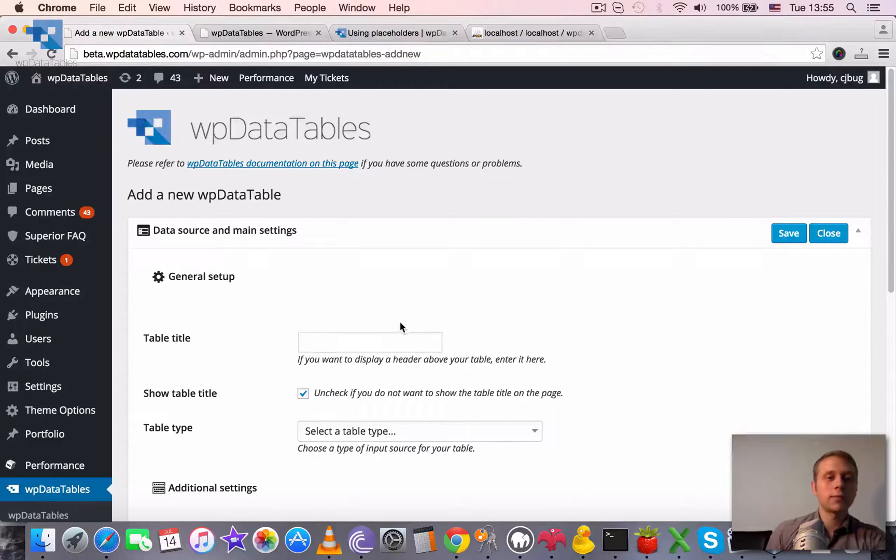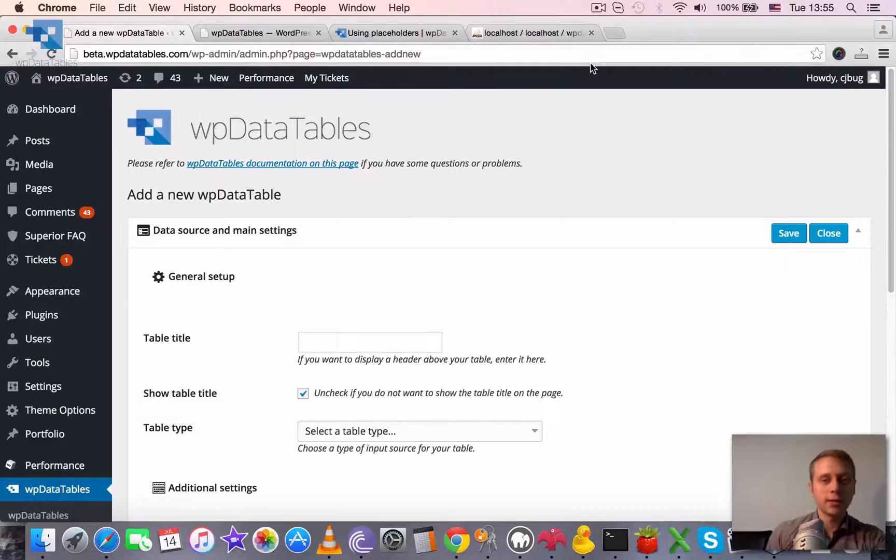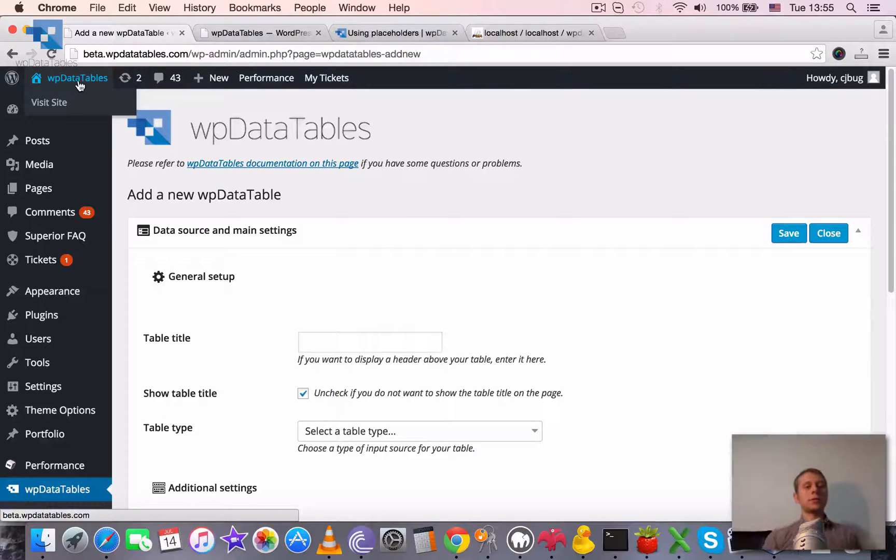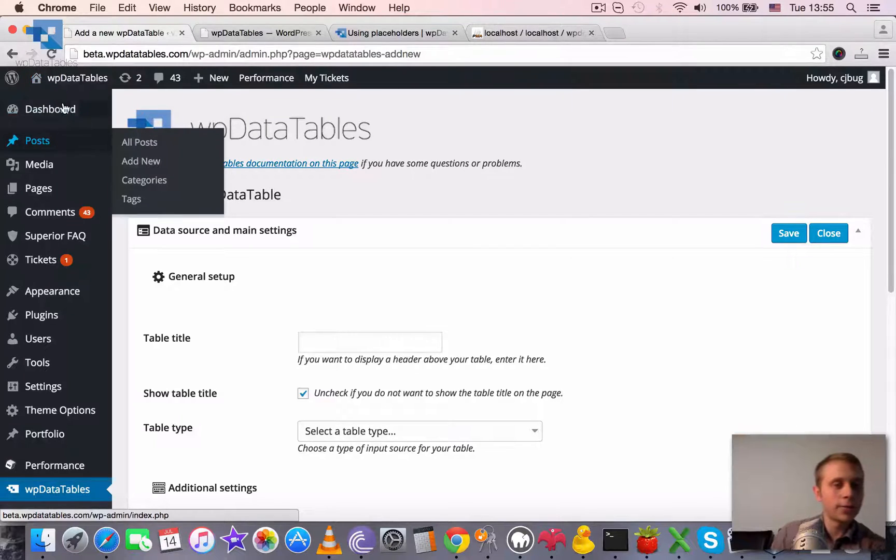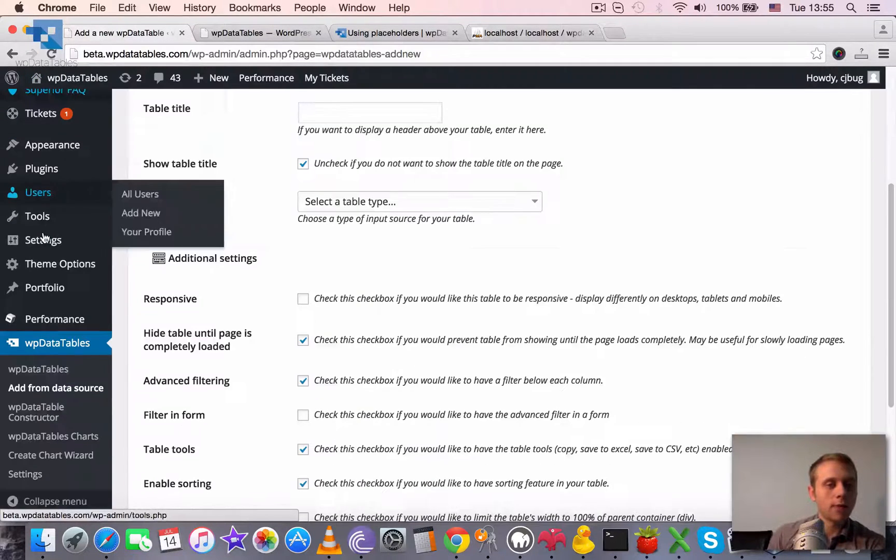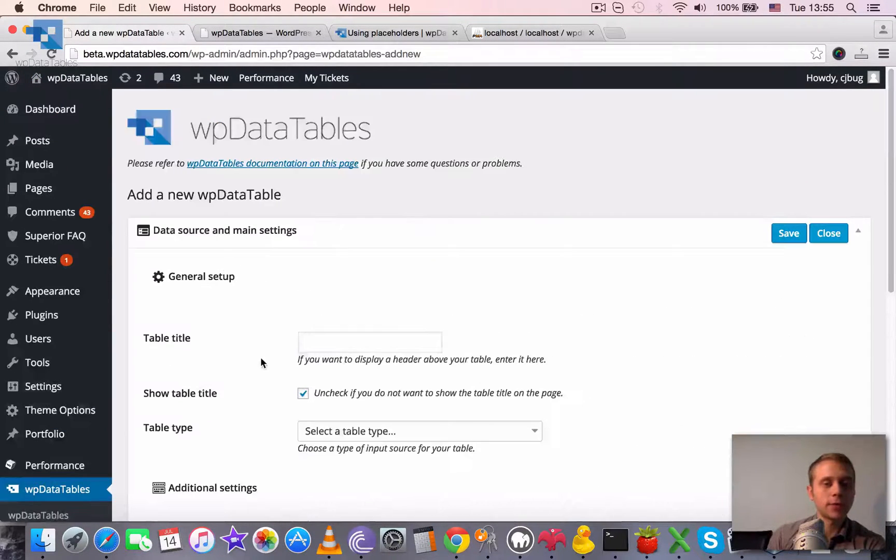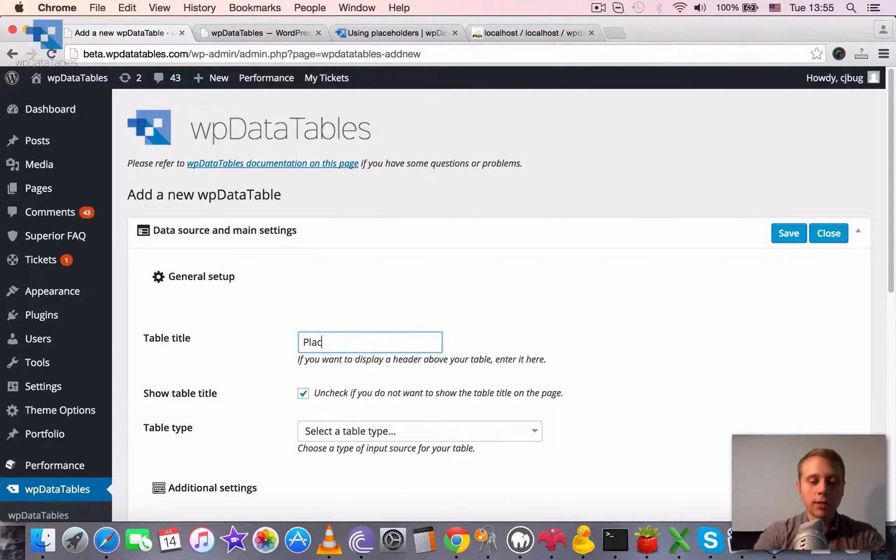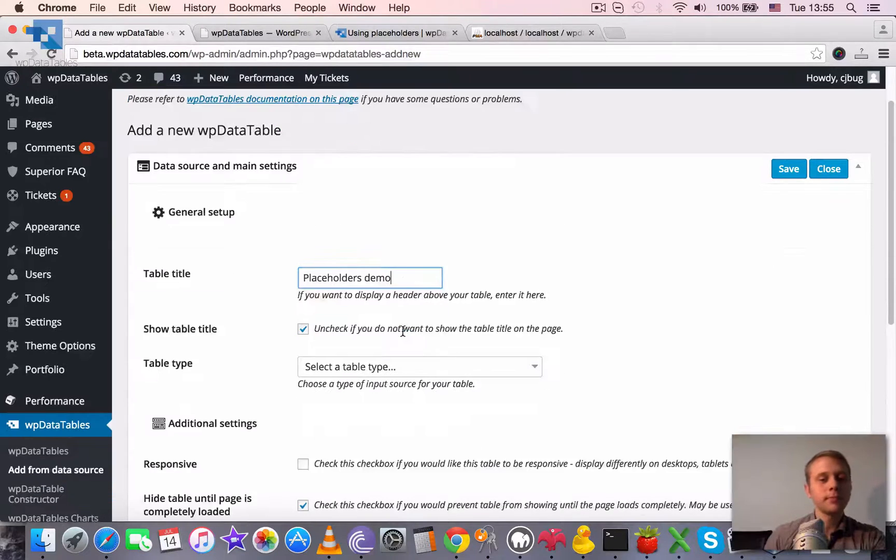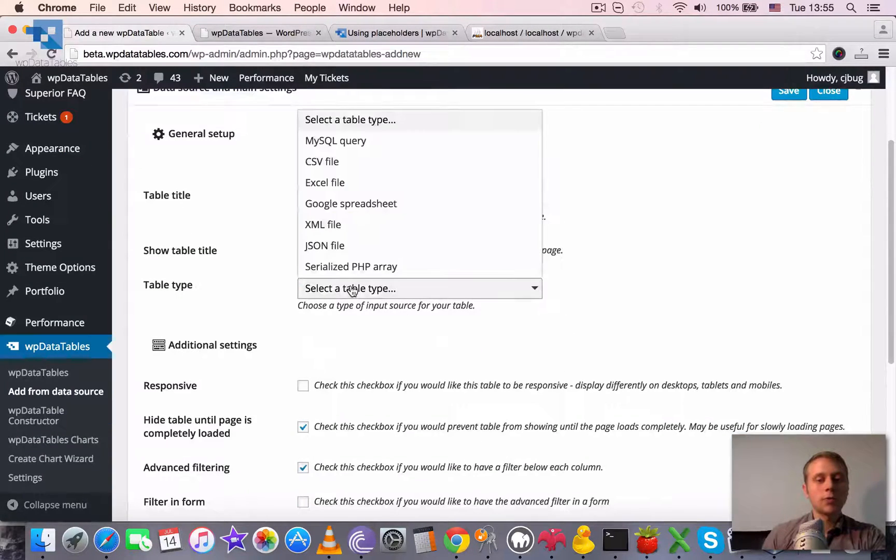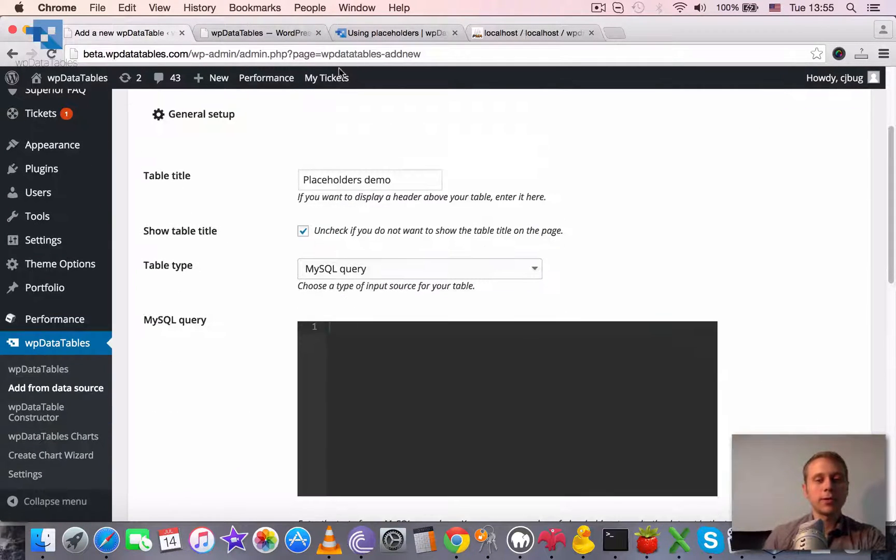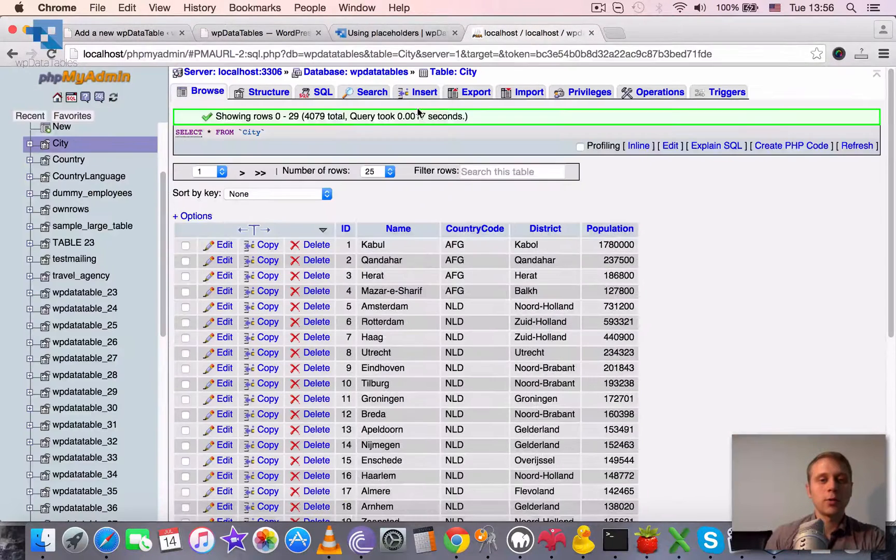We will query this table using some placeholders. To do this we need to create a new WP Data Table. Please go to your WordPress admin dashboard and there open WP Data Tables, Add from Data Source. Here I will say Placeholders Demo. We need to choose MySQL query table type because apparently it will be a MySQL query.